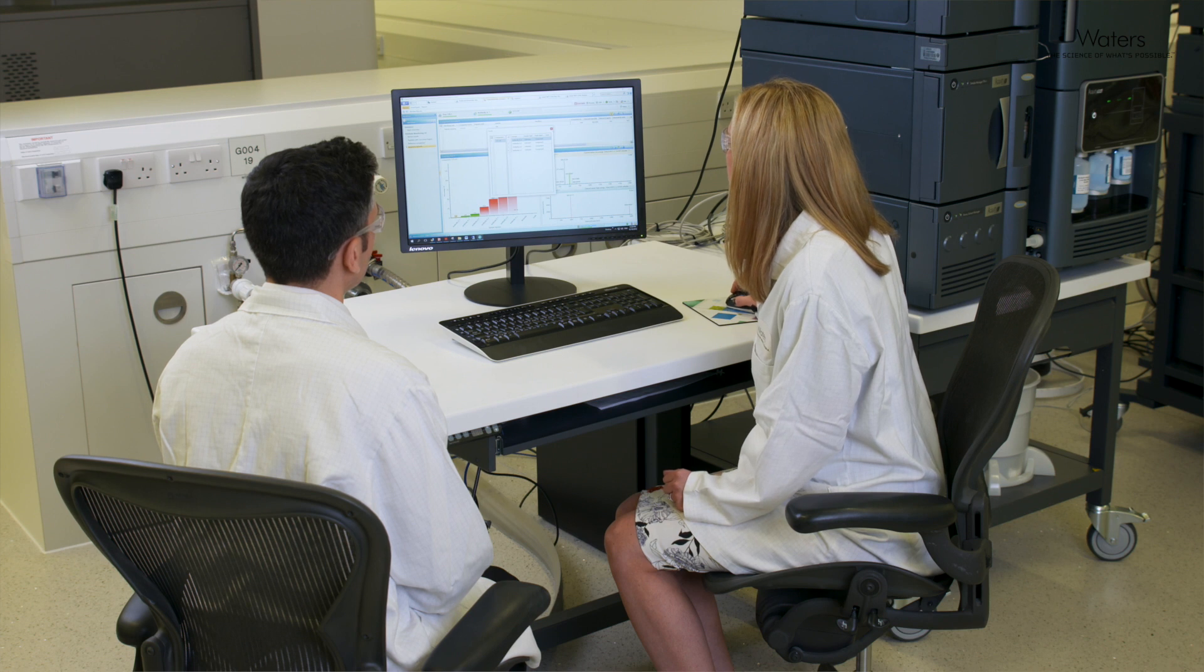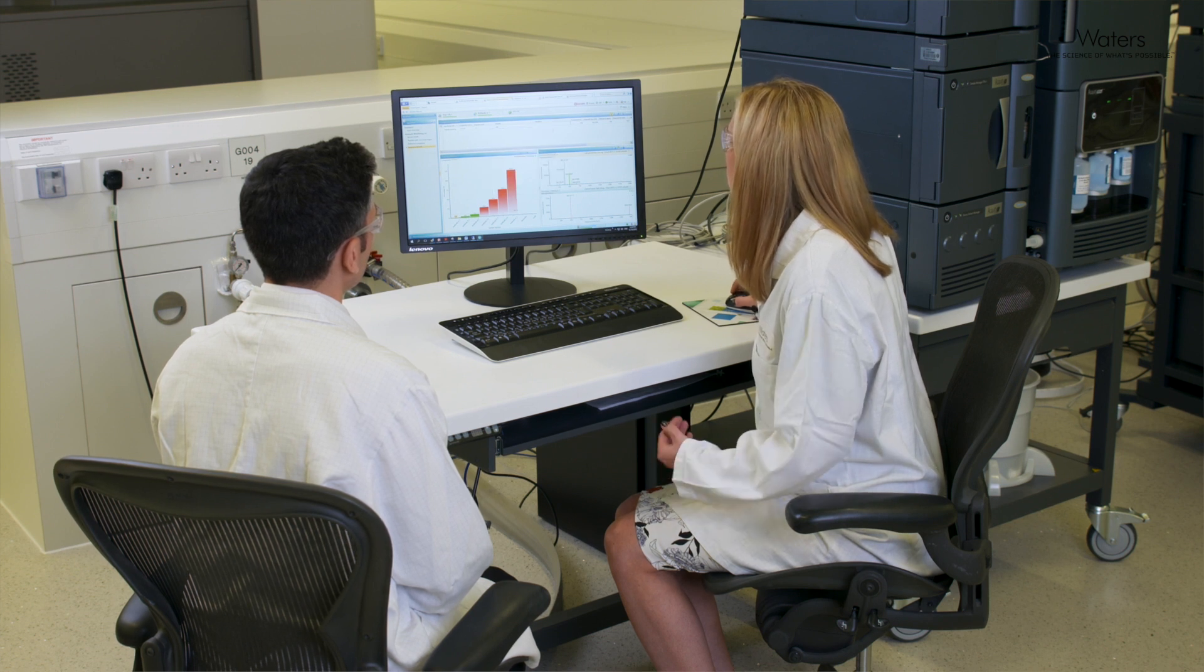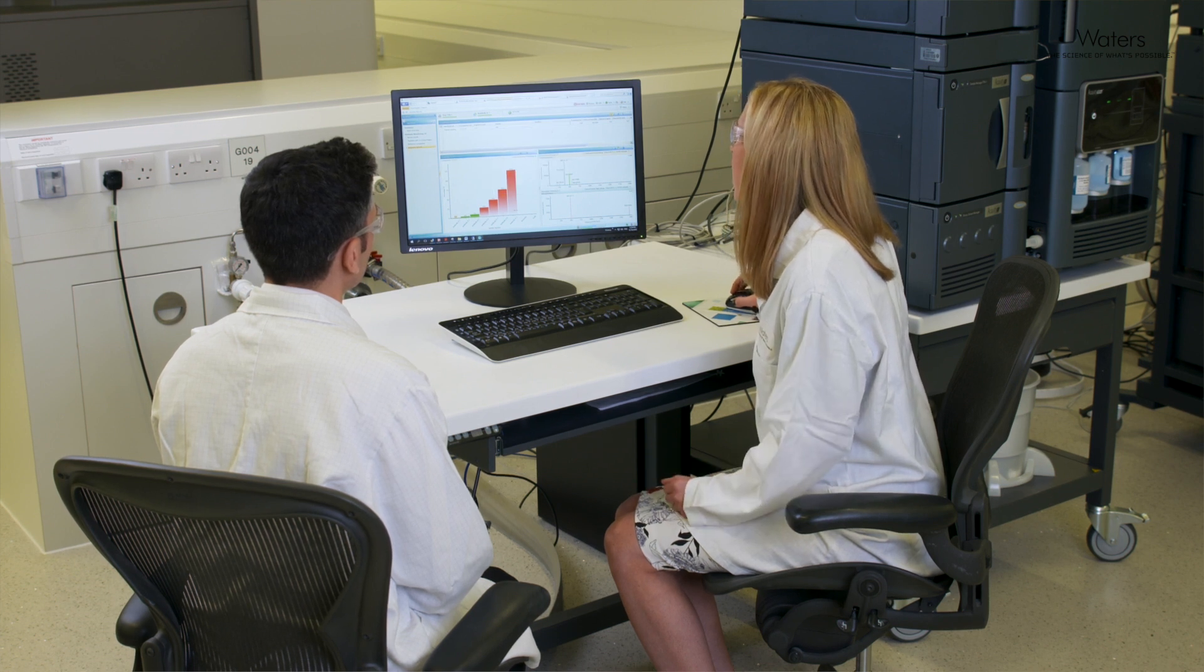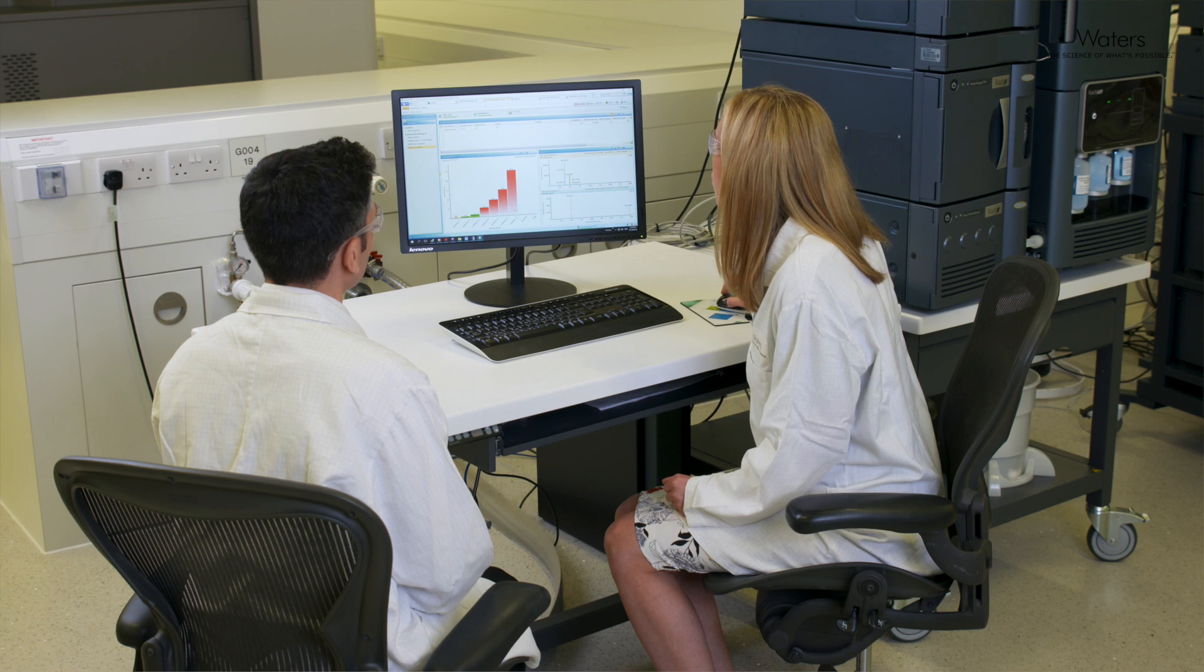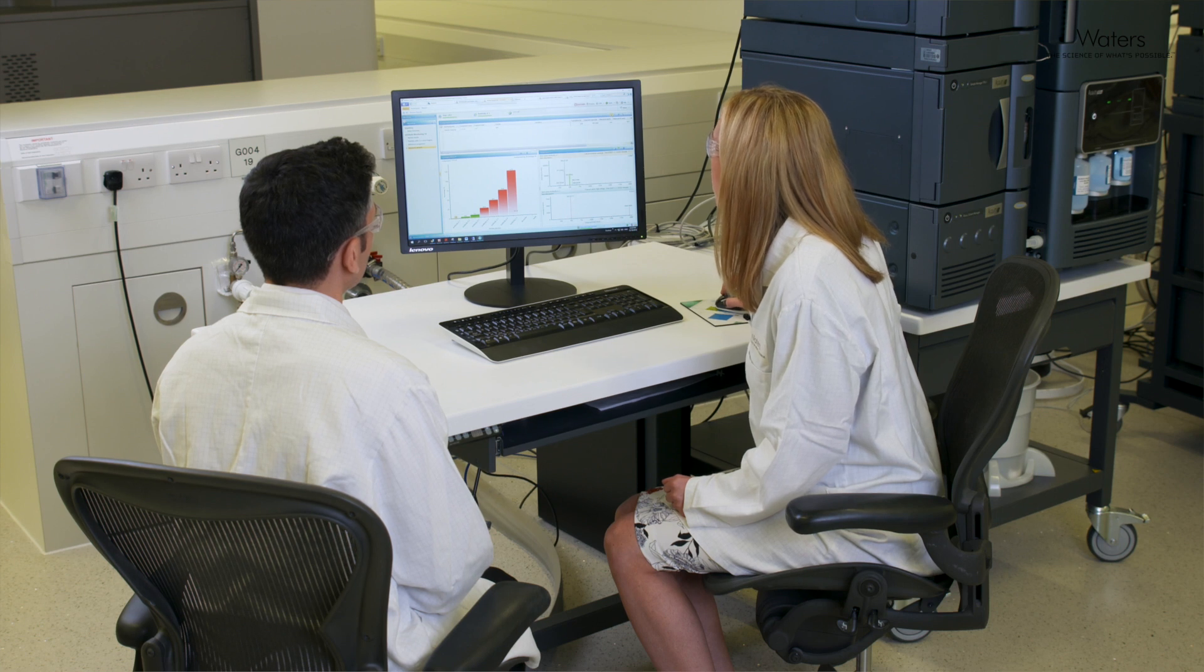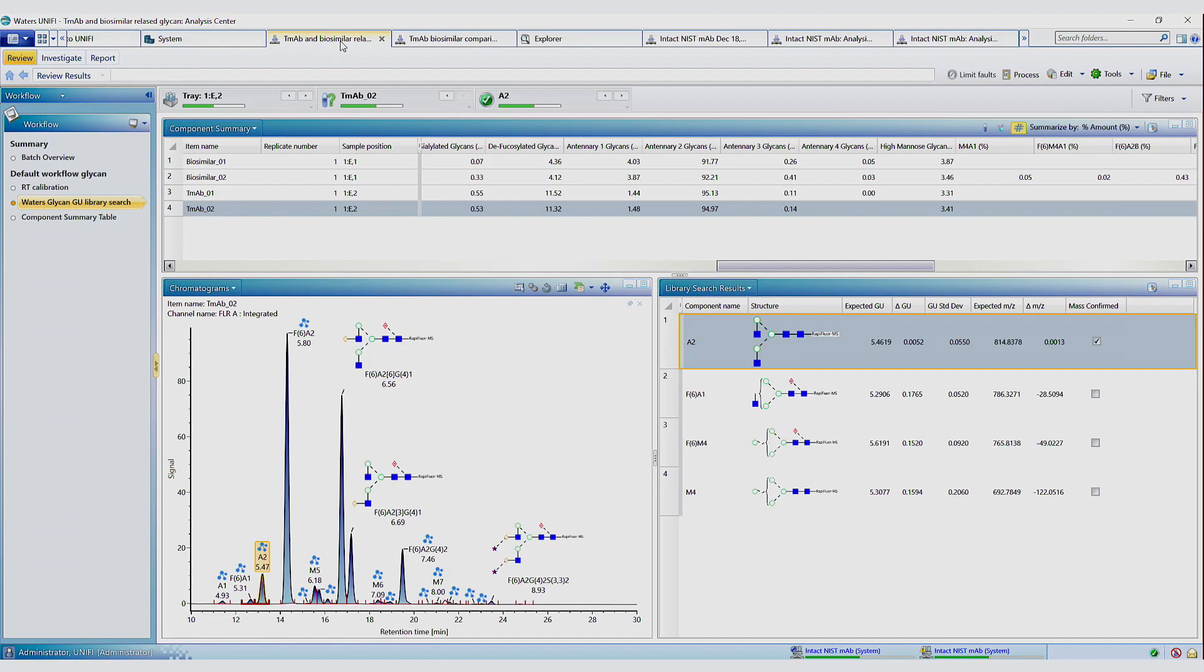So this is peptide mapping. We also have the setup to do released glycan analysis. So I'm just going to quickly show you an experiment where we have labeled the released glycans with RapiFluor MS.